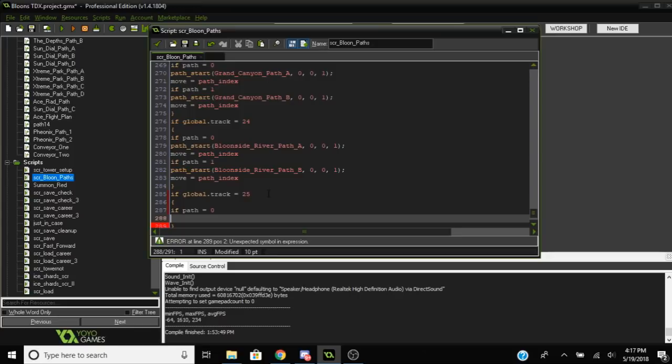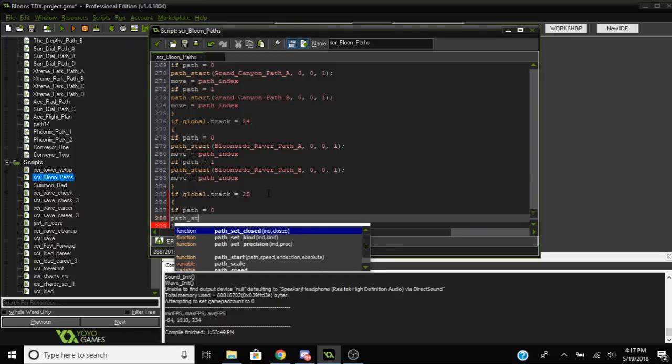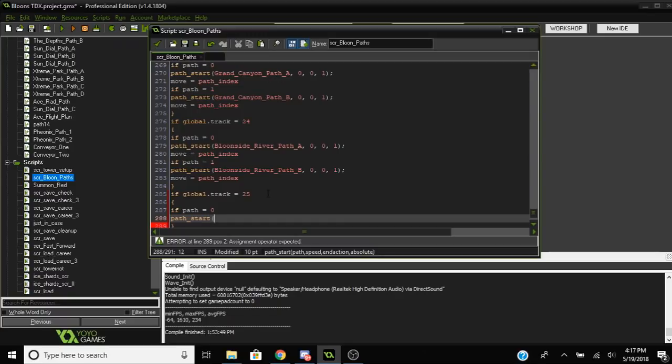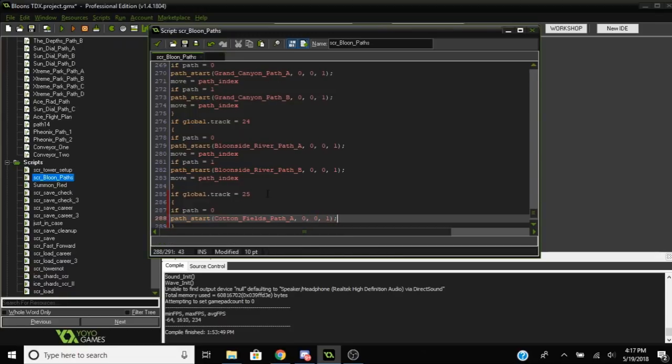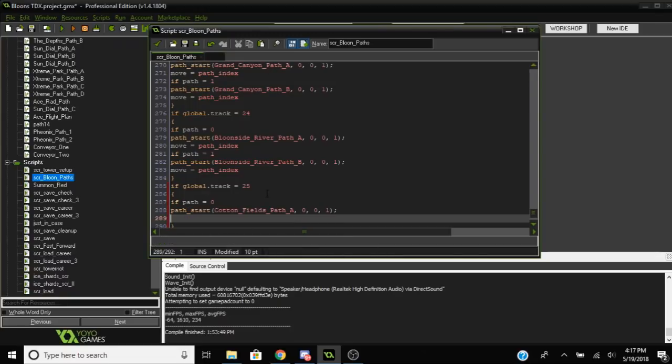And then set 0, 0, 1 which is important, makes the path sort of end when it ends and not loop around. Also set move to be equal to path index. It is also important because the balloons have a variable called move that keeps track of what path they are actually taking.